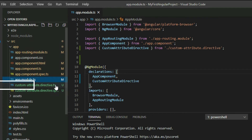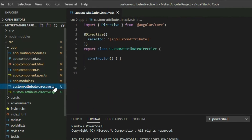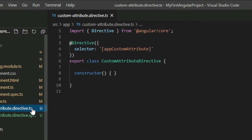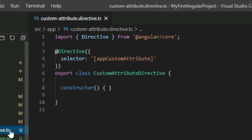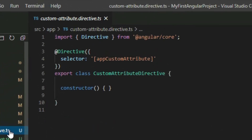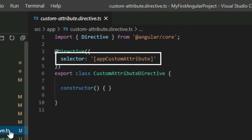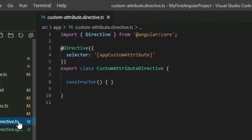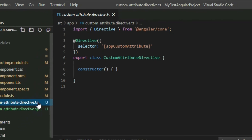Inside the directive TypeScript file, there is a directive decorator on top of the class declaration to indicate that this class is a directive. The selector property is the name we use to add the directive to an element.